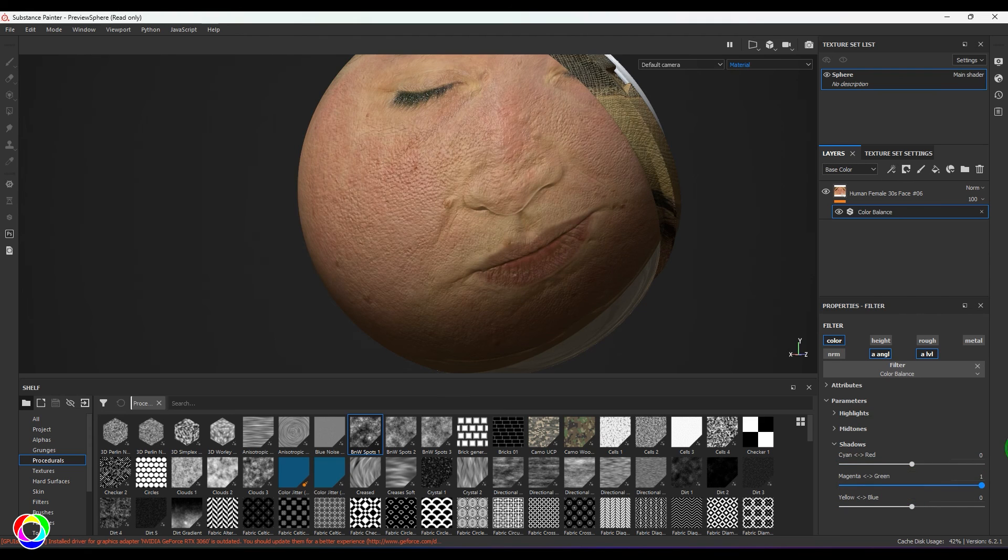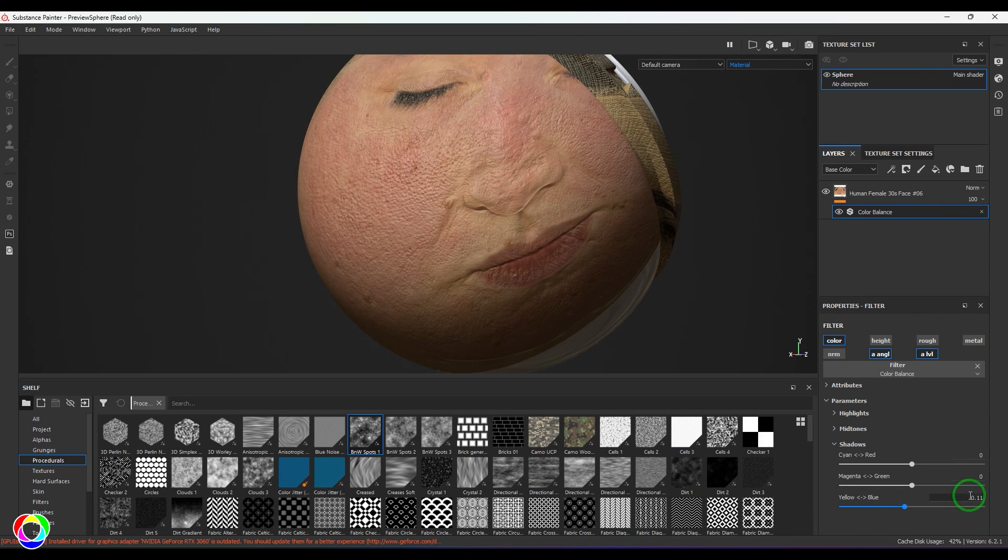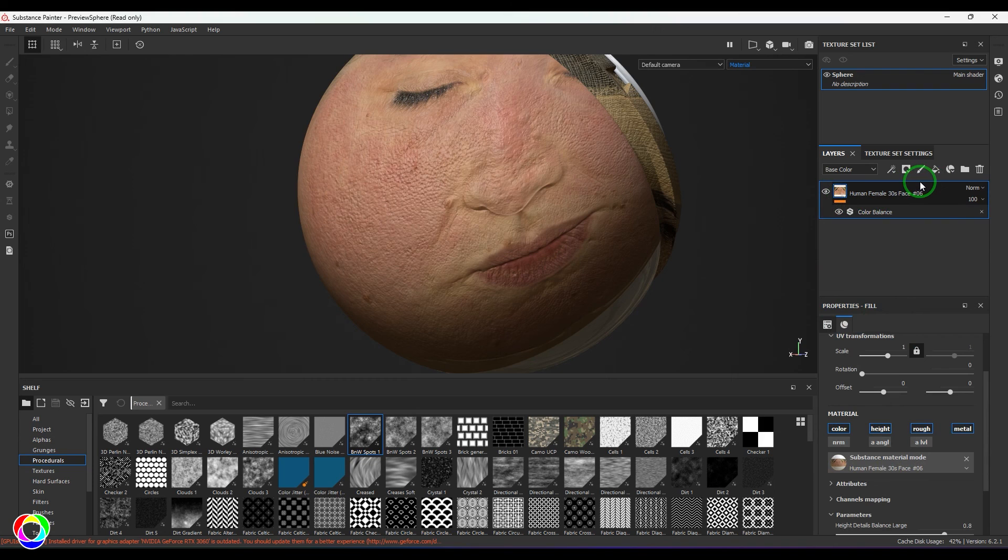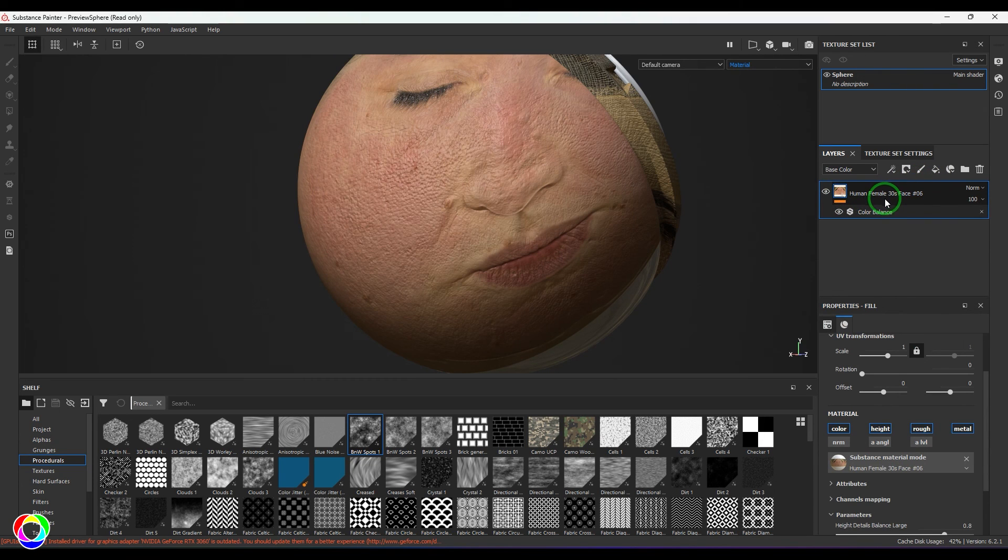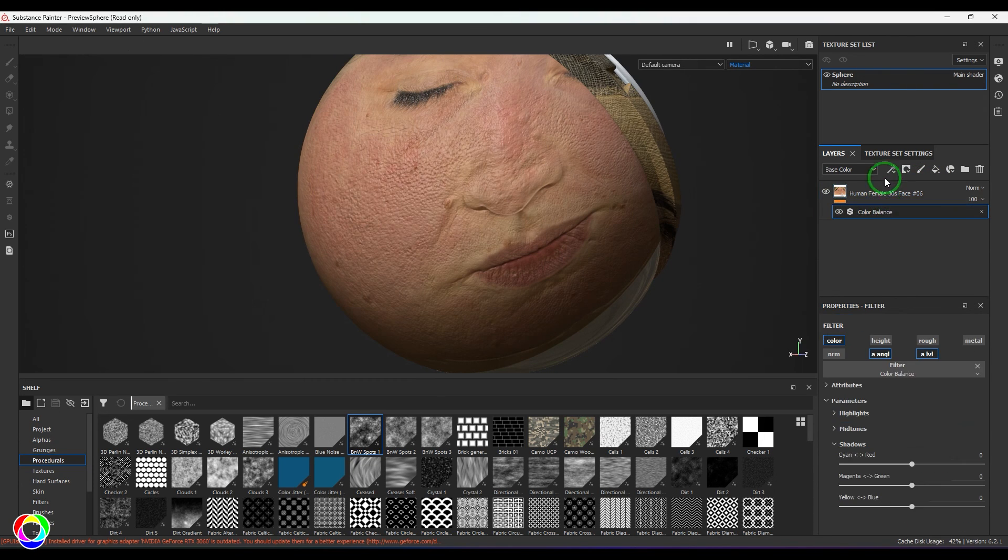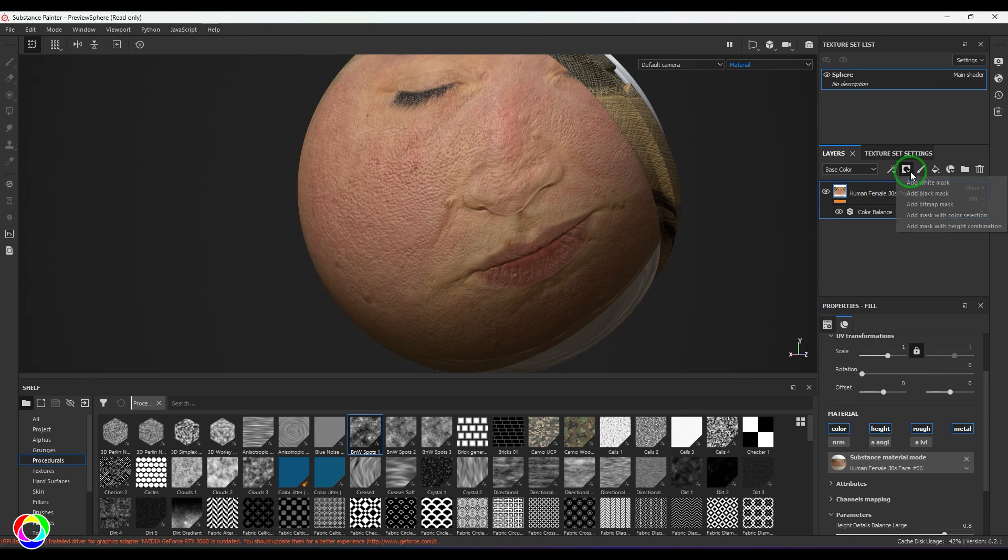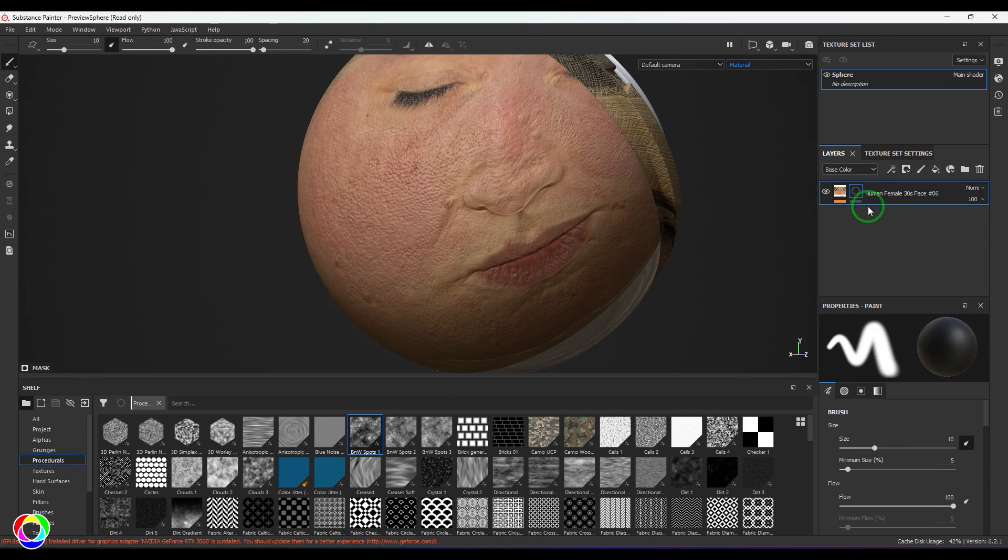As I mentioned, you can apply this to a fill layer, a paint layer, or if you have added a stack in a fill layer, you can add it as a filter. You can also add a mask, and in that mask if you have a stack, you can add the filter there as well.